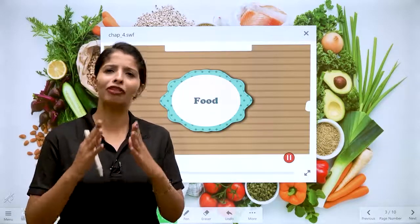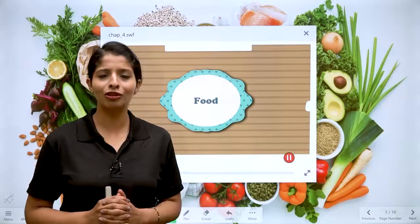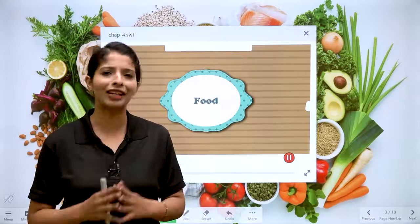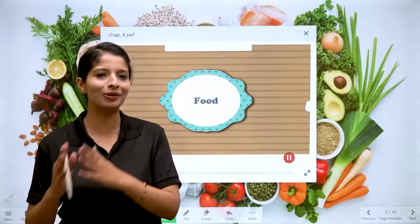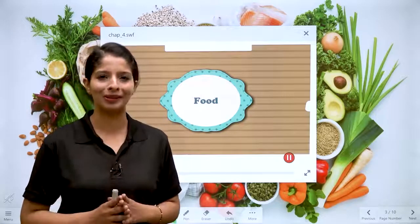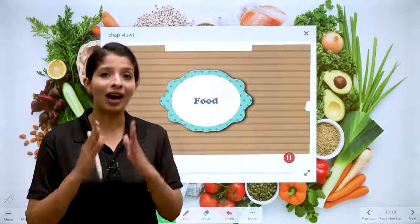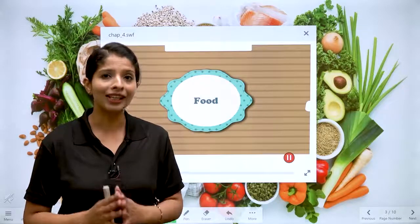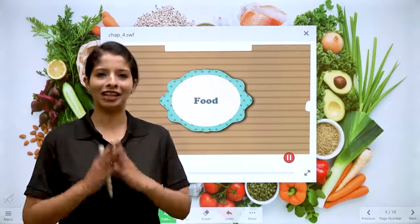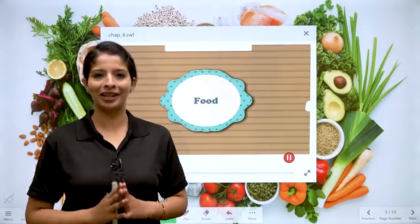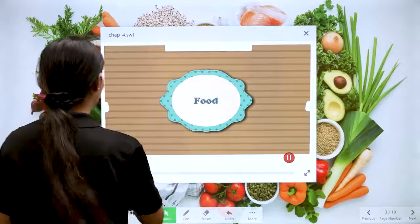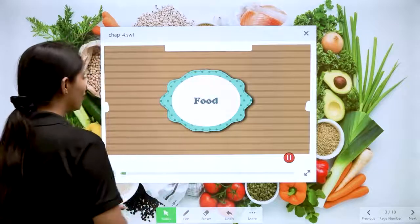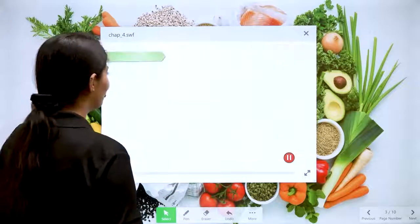There are different kinds of foods and different preferences — someone likes something, someone likes something else. So today we will study about different kinds of foods. Let's begin with the first type of food.